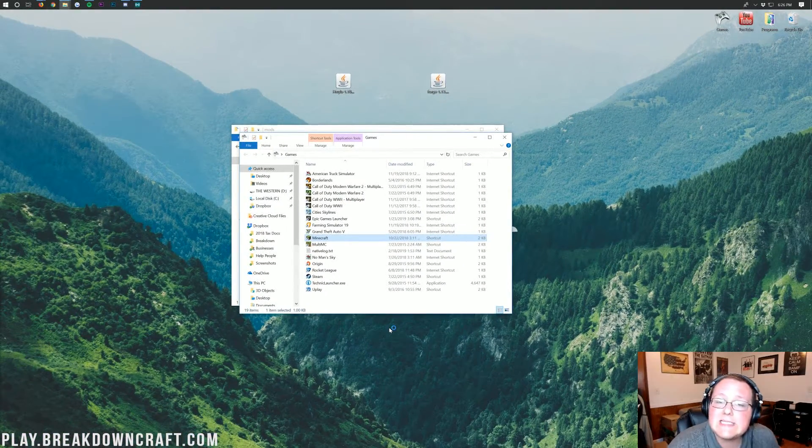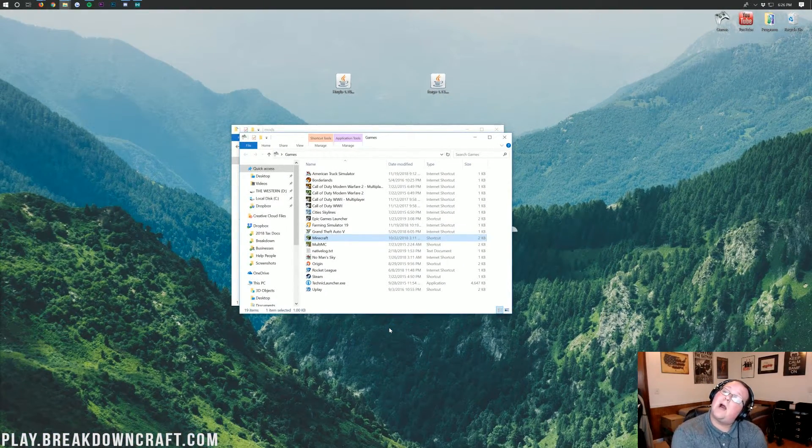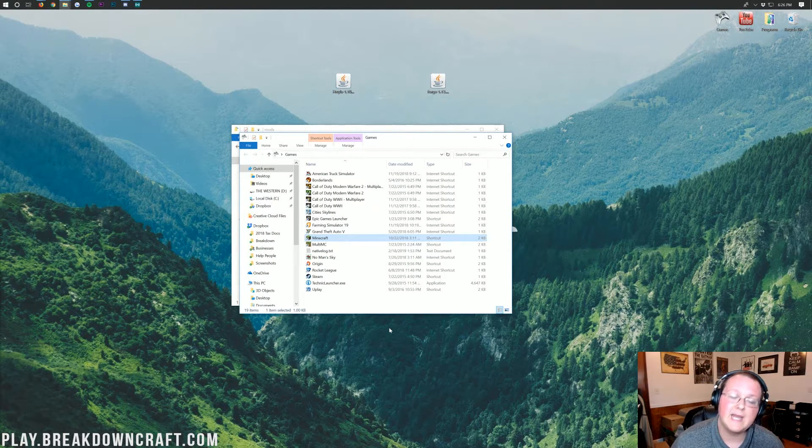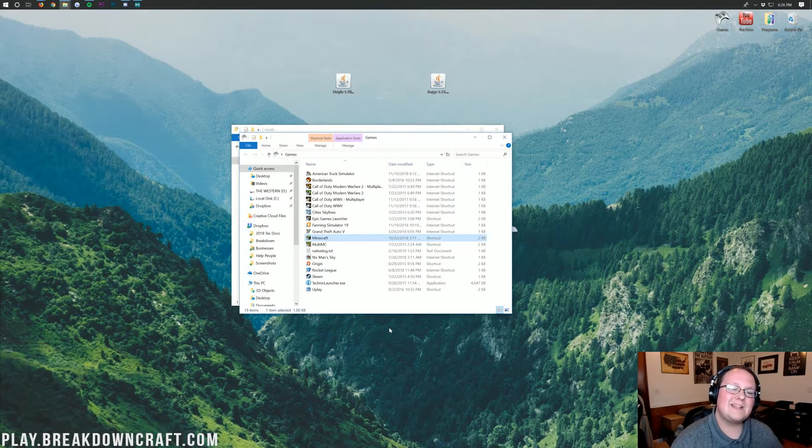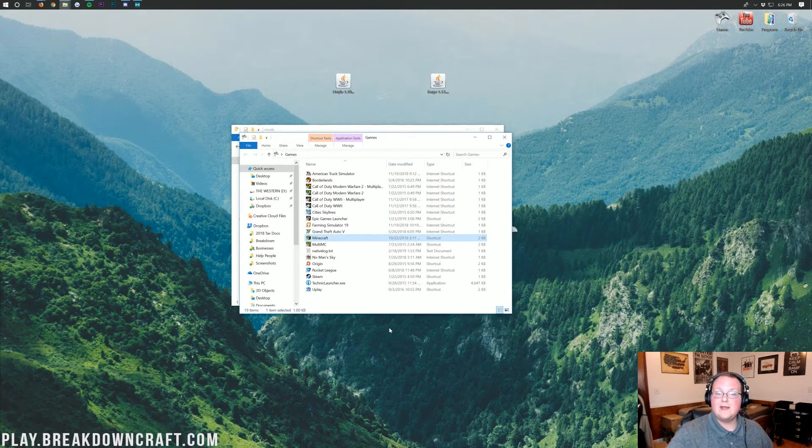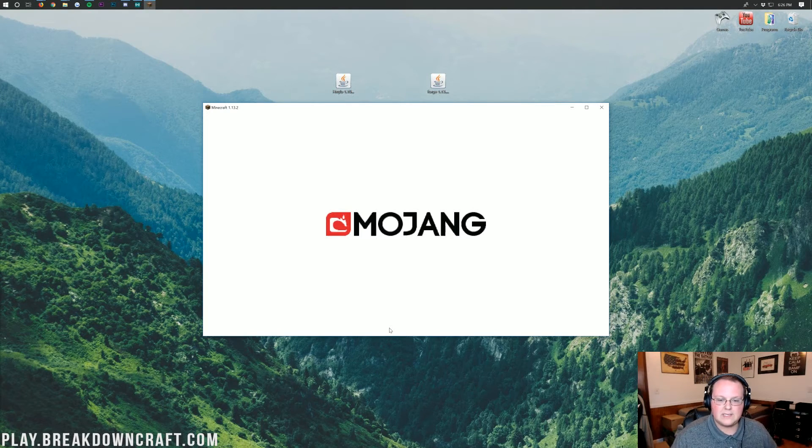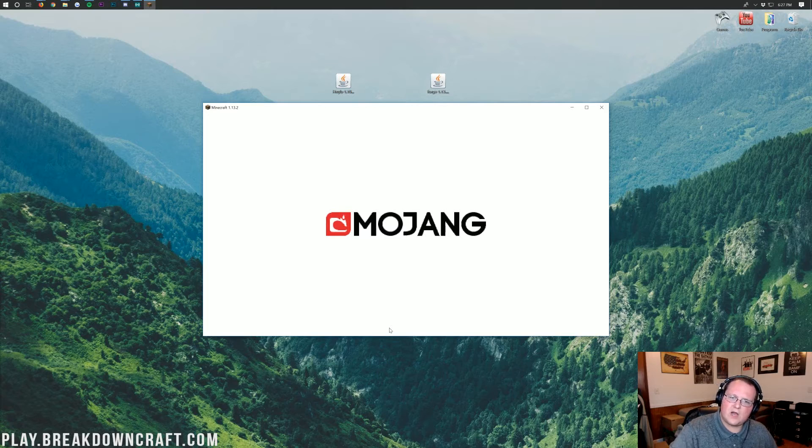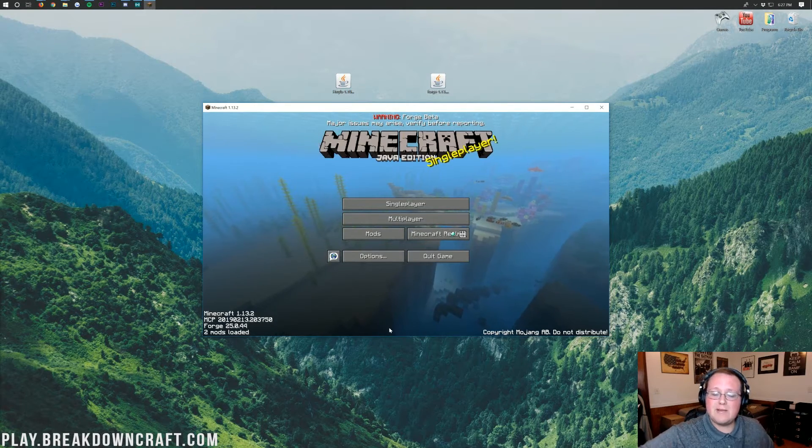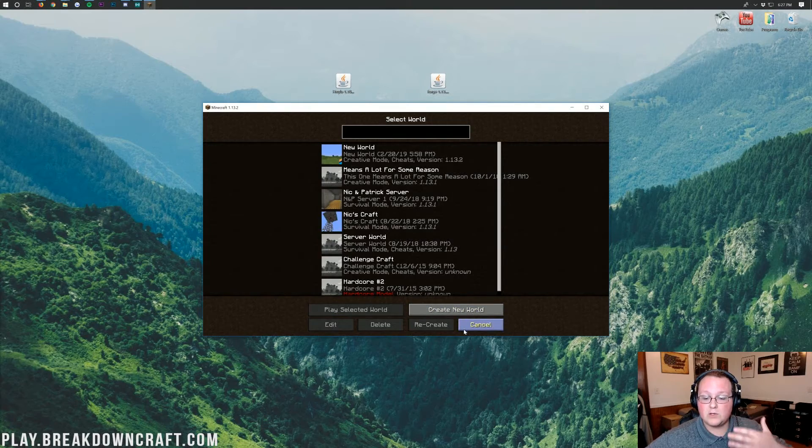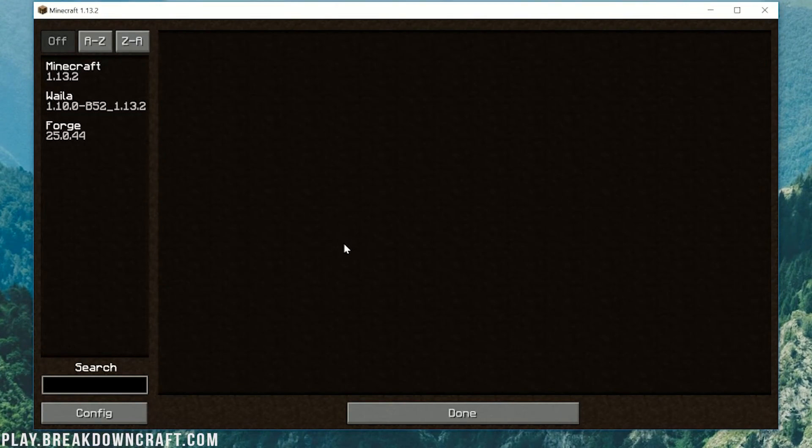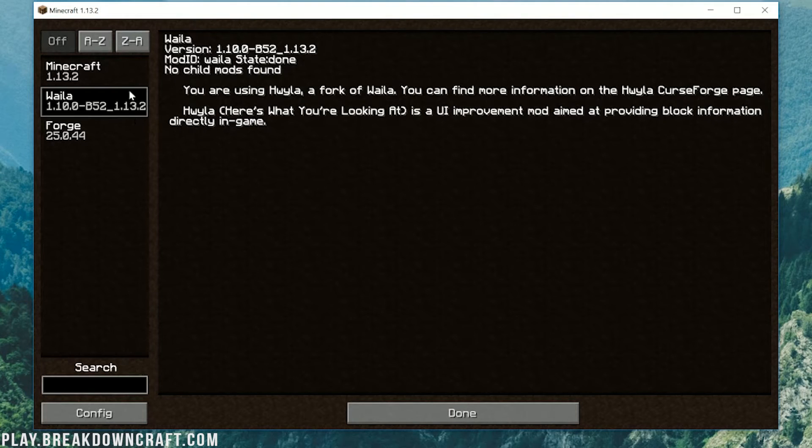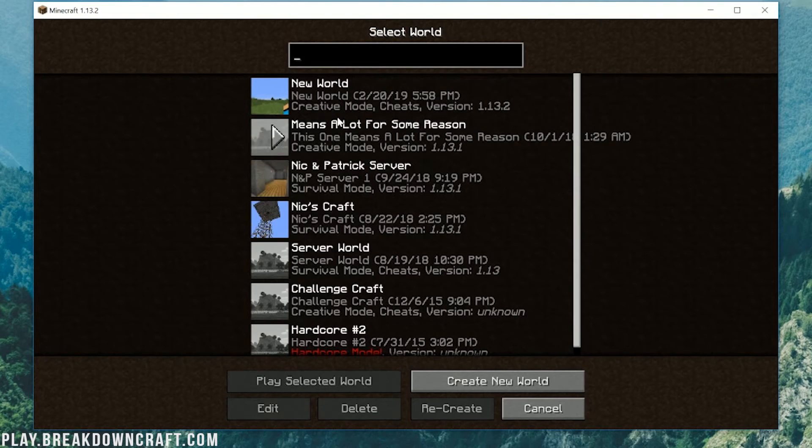Finally, Minecraft 1.13.2 is opening with the here's what you are looking at mod installed. It's actually a pretty easy mod to showcase because literally, I just get in game and show you what you're looking at. But I'm glad to see the what are you looking at mod continued and expanded because this is a mod that is integral to many modpacks. It's something that most modpacks have and most modpacks want.